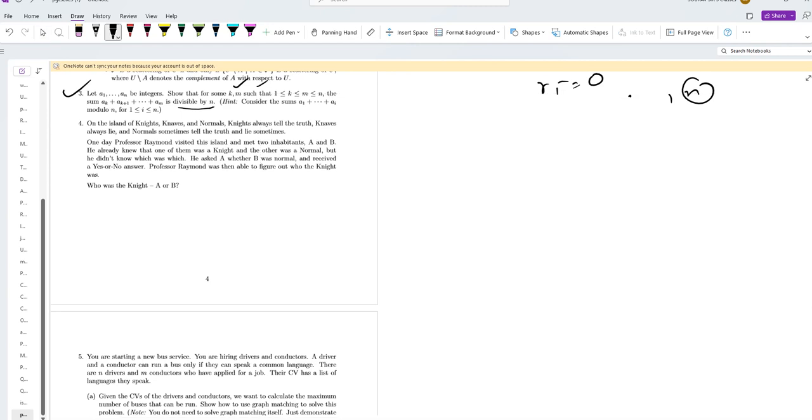Question 4 is on the island of Knights and Normans. Knights always tell the truth, Knaves always lie, and Normans sometimes tell the truth and sometimes lie.